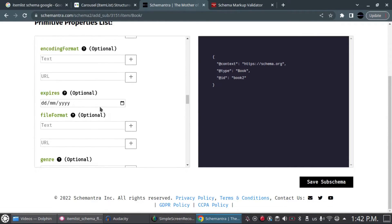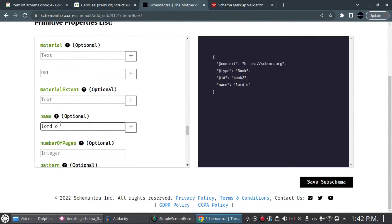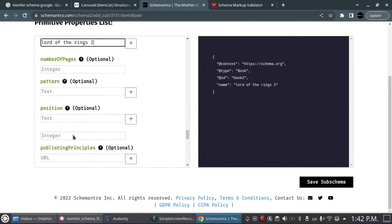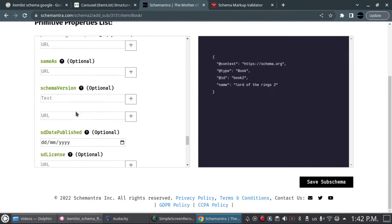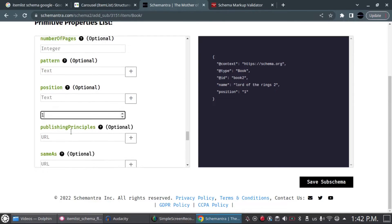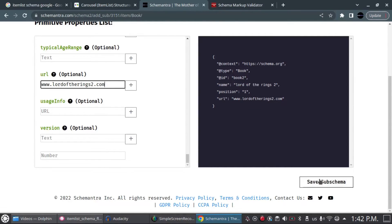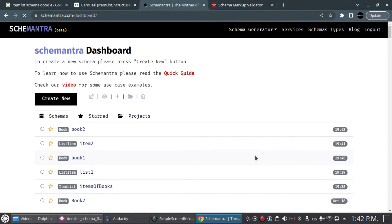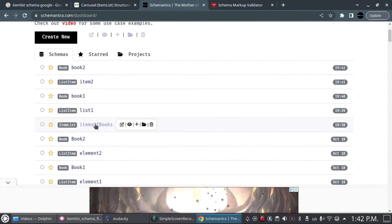I click on this second ListItem, then click plus again to add the second book. I call it 'book 2,' go to the name field and enter 'Lord of the Rings 2,' add the position as 2 since it's the second item in the list, and add a website URL if there is one. Then we click Save. Now we have an ItemList schema with two books.